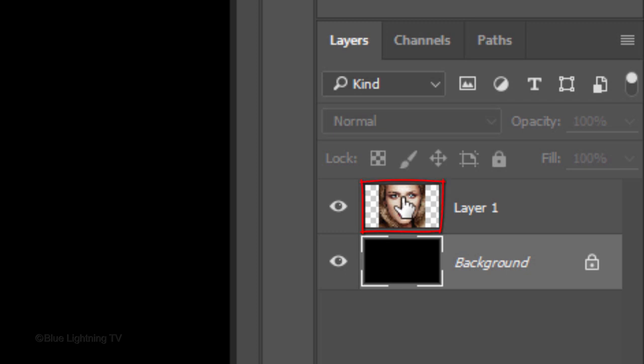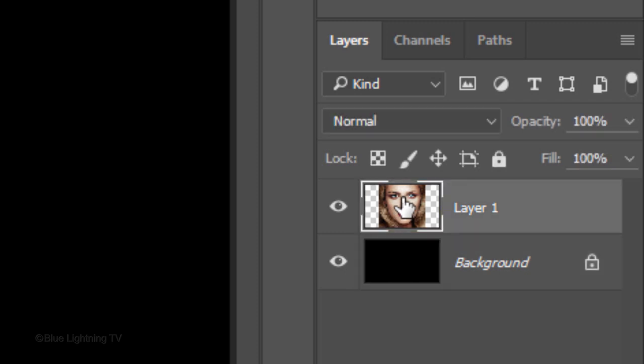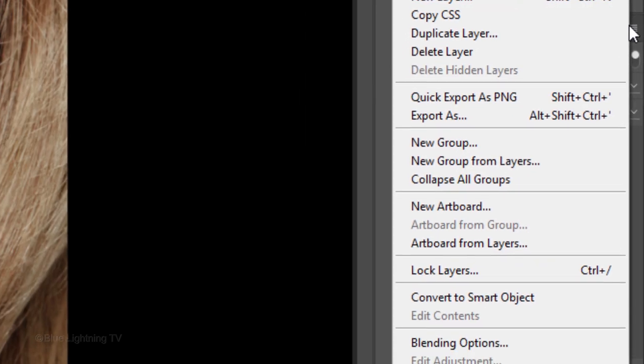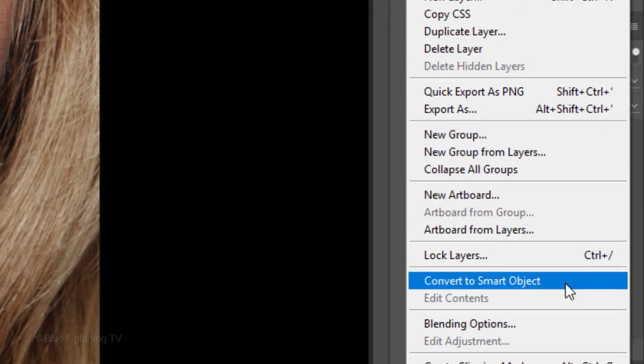Make the subject active. We'll convert our subject into a Smart Object, so we can modify it non-destructively as well as allow us to replace the photo with another without having to redo all the effects. Click the icon at the upper right corner of the Layers panel and click Convert to Smart Object.